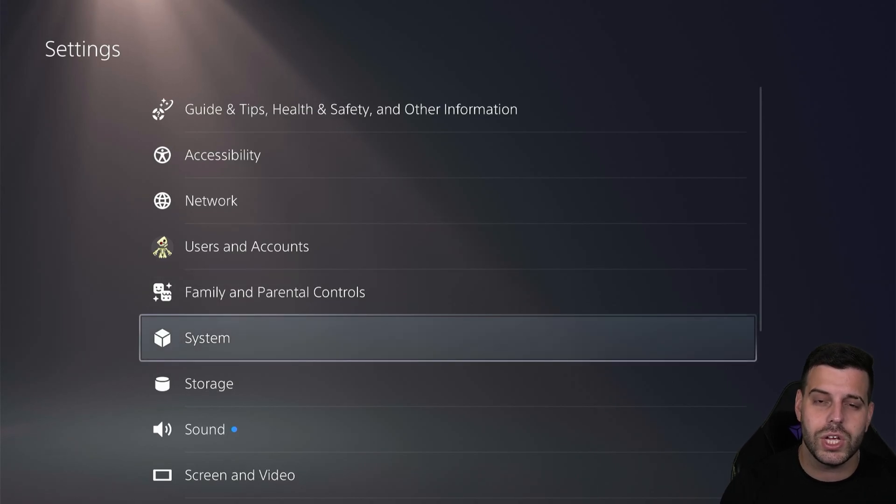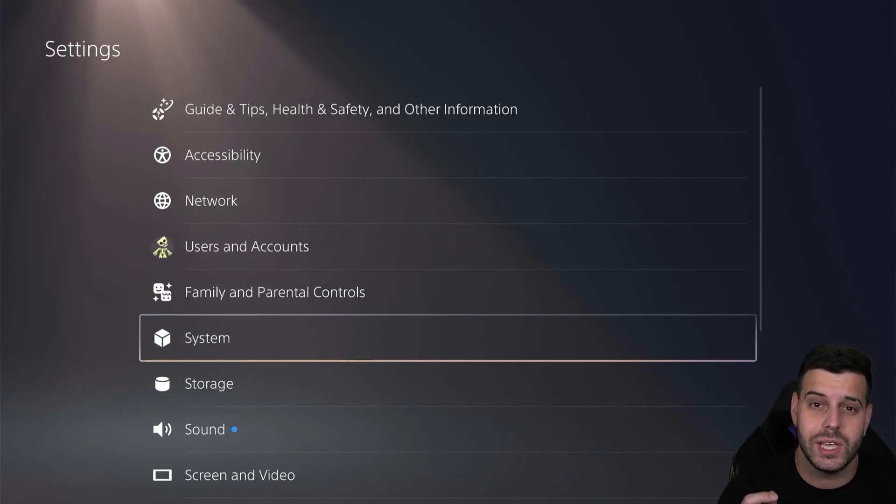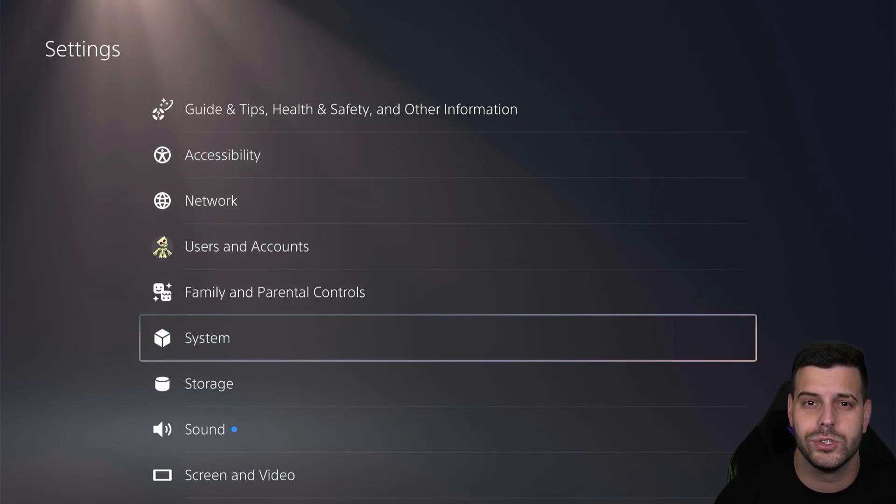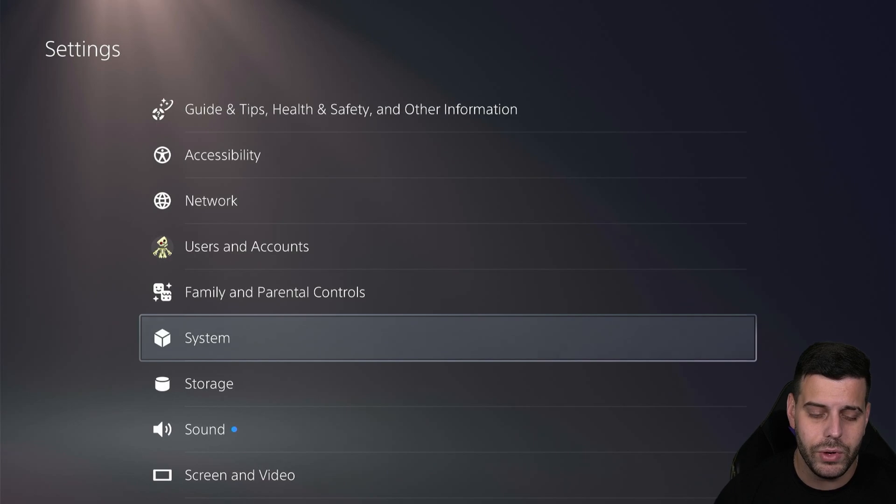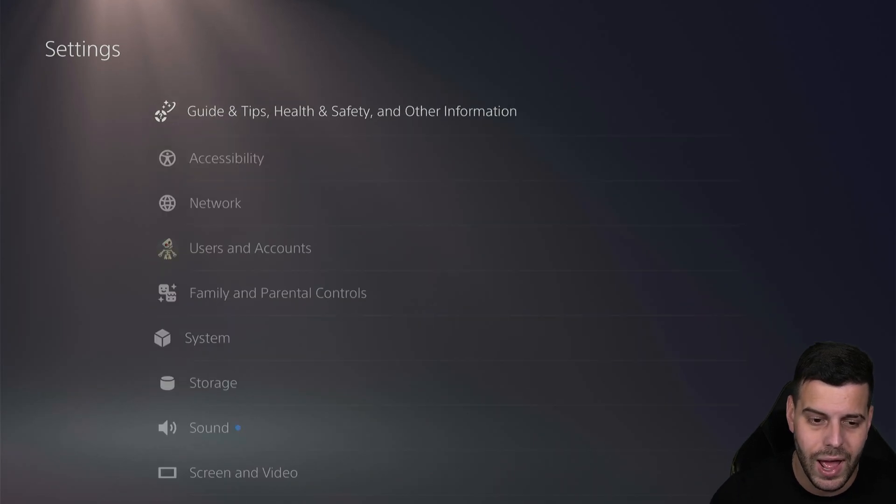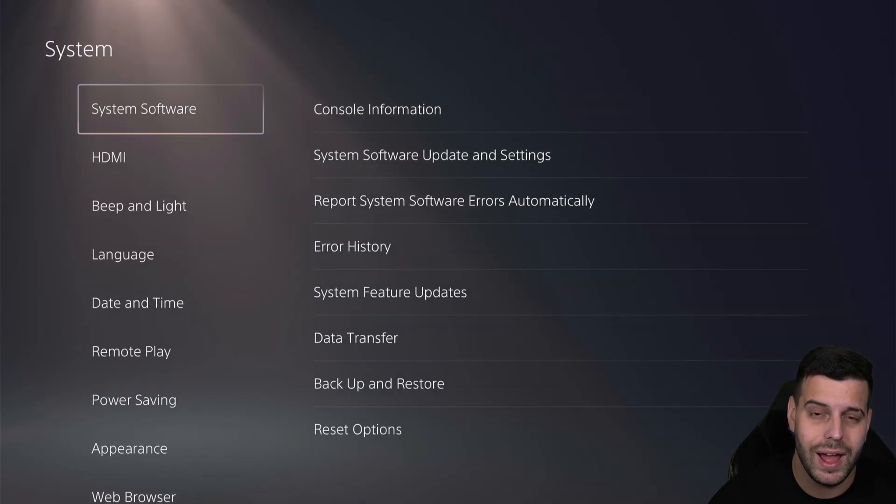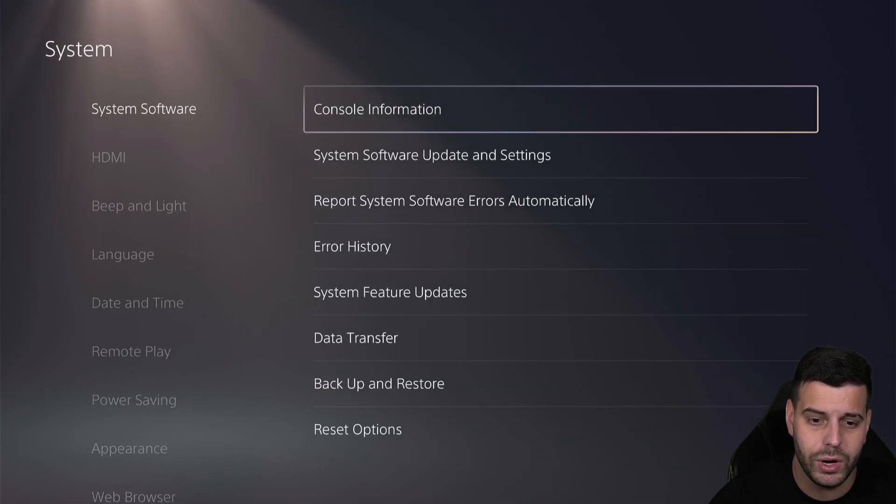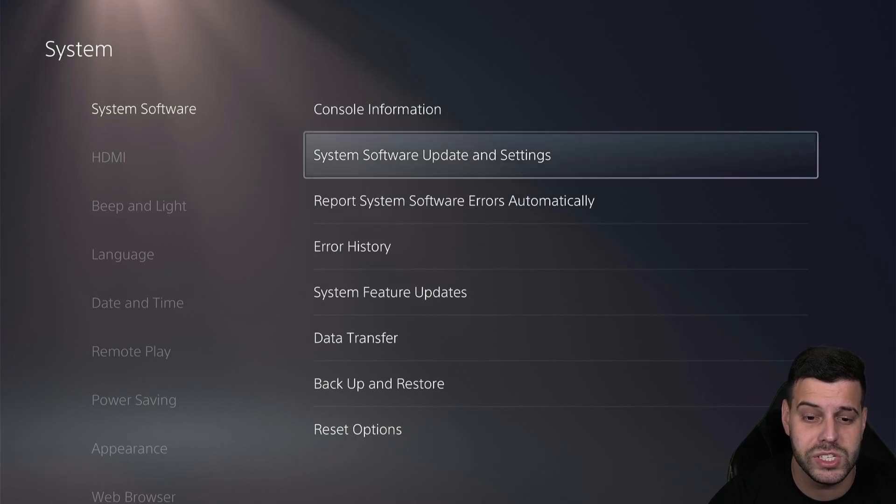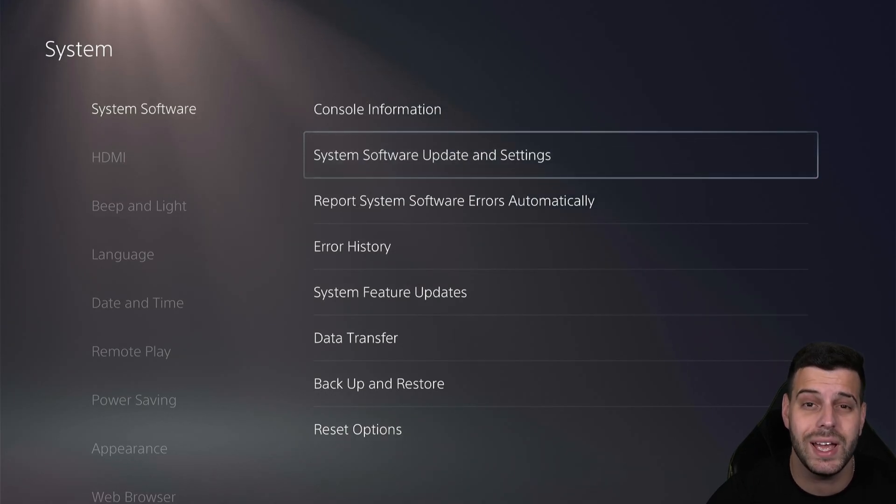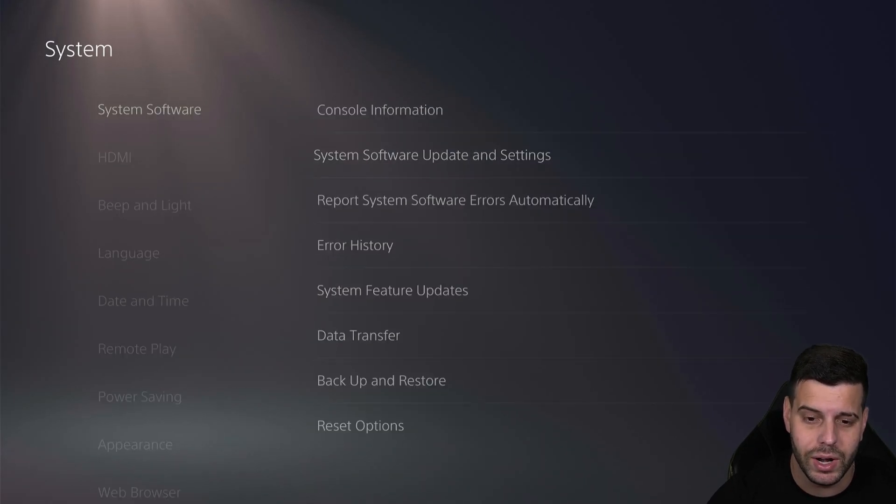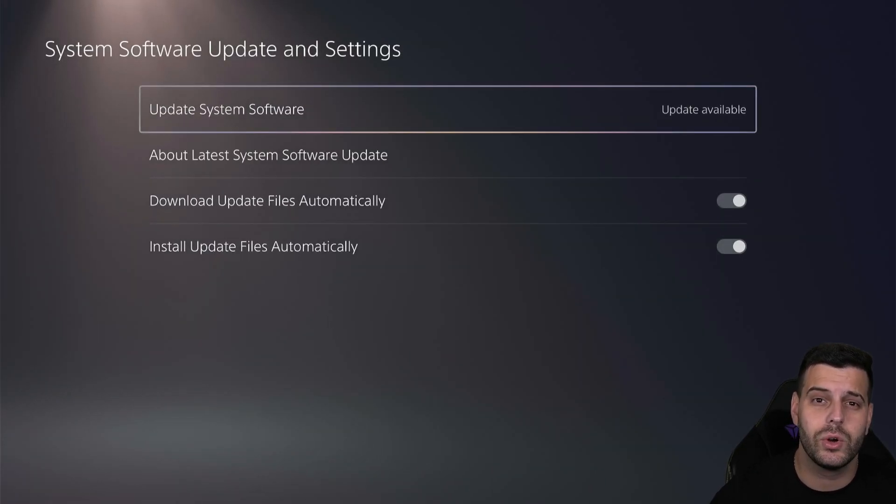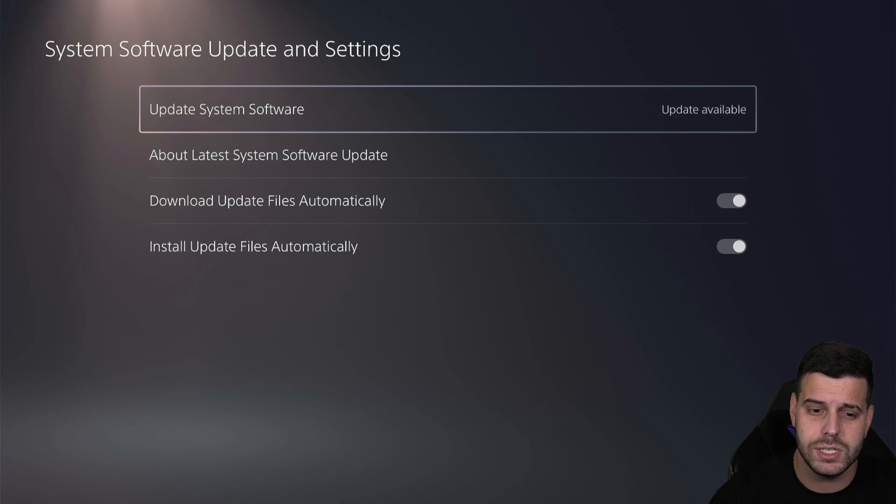And then what you want to do is first check on your system, because if your system is not updated, then you won't even be able to sign in. So come over here to System, and then press on it, and then press X under the first option, System Software. And in here, go down to System Software Update and Settings. Go ahead and press in there. That is going to bring you over here where we're going to update our system.